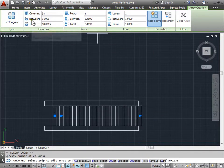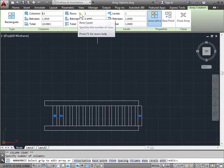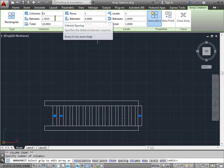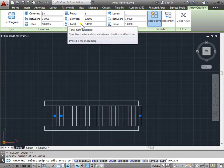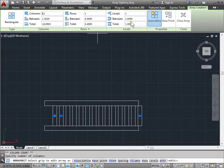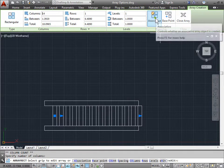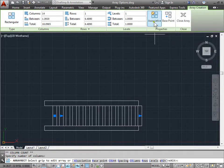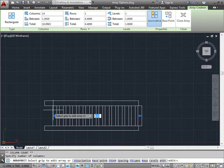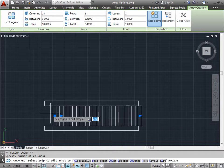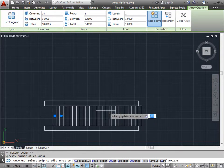Now we have some other options here too. Again, this is a rectangular array — we can change the columns, the rows, the space between, and the total number. In this section we can change levels if we were going in a different axis, but we're not going to worry about that right now. We also have other properties here. Associative means if it's clicked on or off — when it's on, the object will be one complete object; if it's off, it will be broken into individual objects. For now we'll keep it associative.